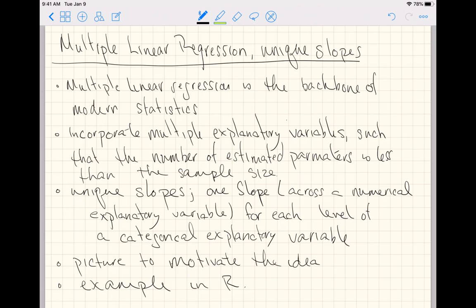This video focuses on unique slopes. We're going to have one slope for each level of a categorical explanatory variable, where those slopes are across some numerical explanatory variable. You can't have slopes on non-numerical variables — we call those offsets or intercepts. We'll start with a picture to motivate the idea, then end with an example in R.